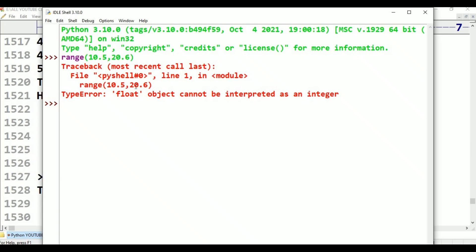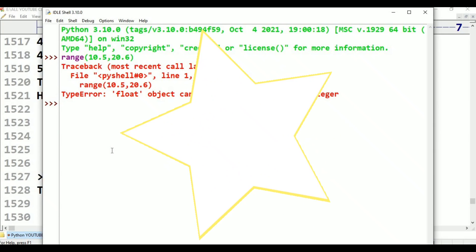Here we have range complete. Fundamental data types: bytes is immutable, byte array is mutable, list is mutable, range is immutable. For float, range does not work. Thank you for watching. Please subscribe.